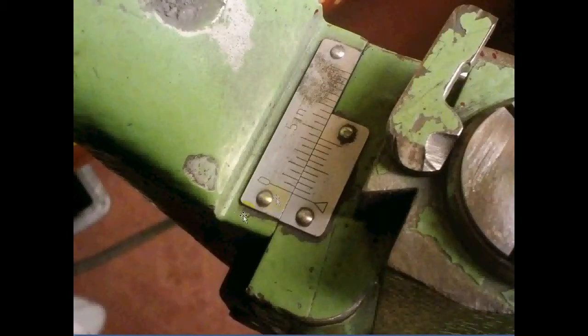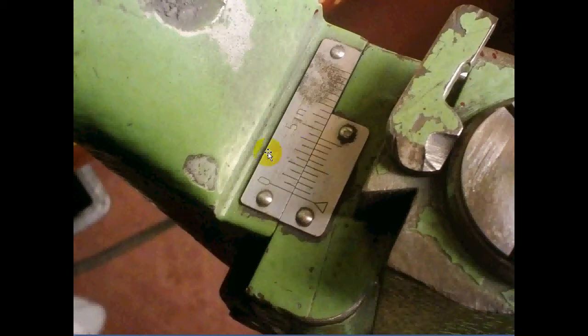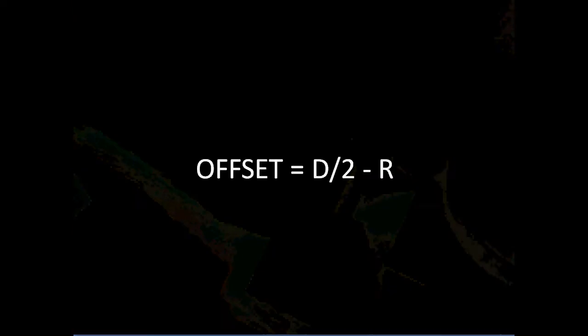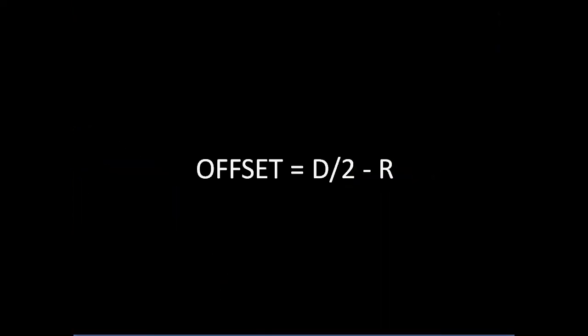So if you know what type of cutter you're going to grind, set the offset. How do we set that? We're going to use this vernier scale. In the next video I show you how to do that, but you need to know the formula to do that.